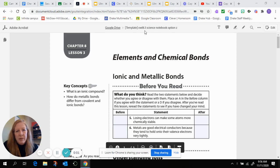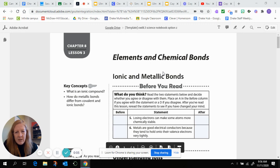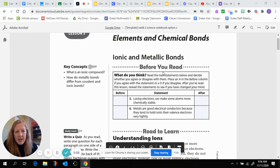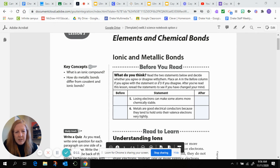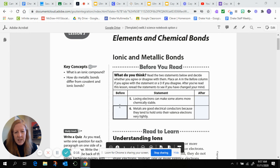Open your OWL 8.3 science notebook if you need some help. We're going to start off by looking at the before-you-read information and the key concepts. Before you read, do you agree or disagree? You're going to fill in either an A or a D in these two boxes.